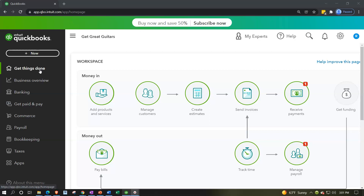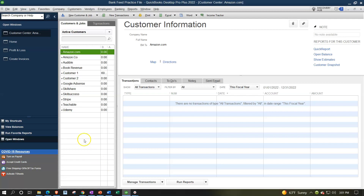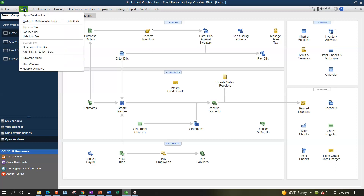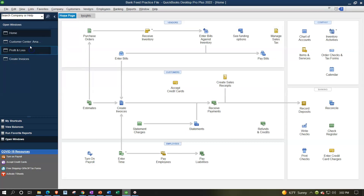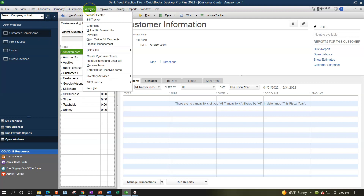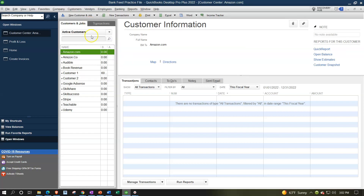Comparing the two versions: the desktop version typically opens to a homepage with a flowchart and open windows on the left-hand side to toggle between items. Once you're used to it, you navigate mostly through the dropdowns at the top, which give access to all the places and transactions you want to enter. That's the general layout of the desktop version.